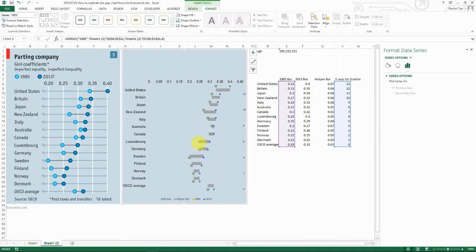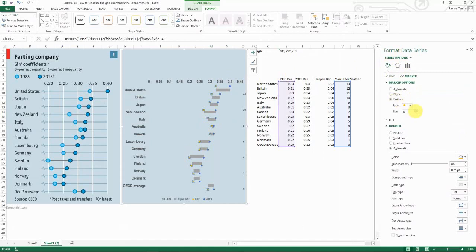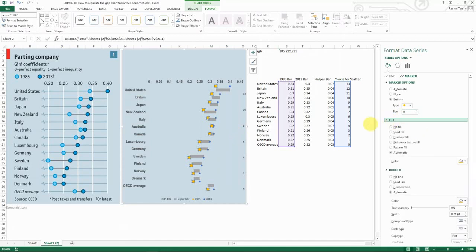Go to the series options, marker. For the marker you want it to be round. And then for my case I choose nine, which is roughly the same as what the chart on the left is showing. And then I want to have the fill.